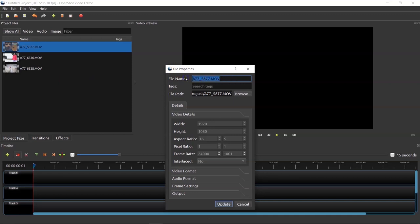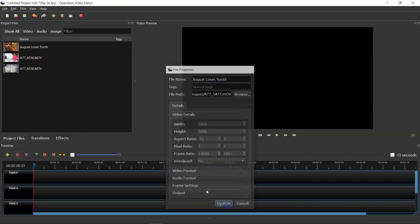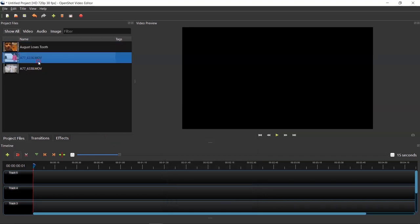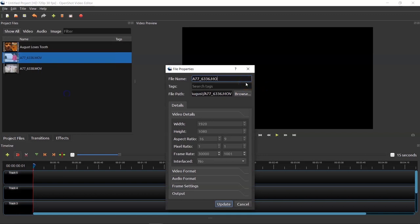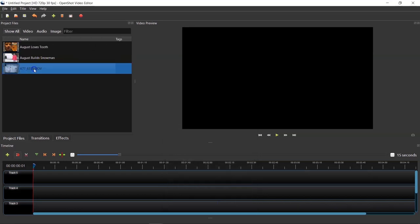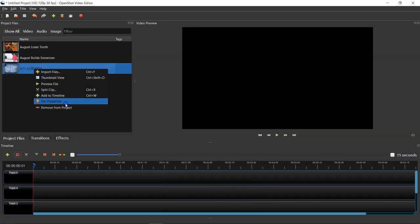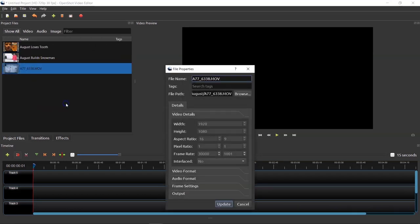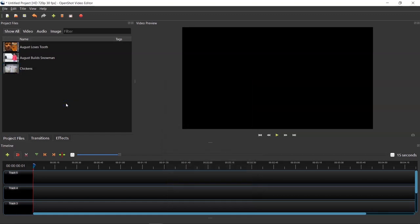So this one, August loses tooth, and the next one will be August builds snowman here. And then the last one will be chickens. Now you certainly don't have to do this. I just do this for organizational purposes because files can get out of control, especially when you have dozens of them. In this case, I probably don't need to name them because I only have three, but I think it's good practice.